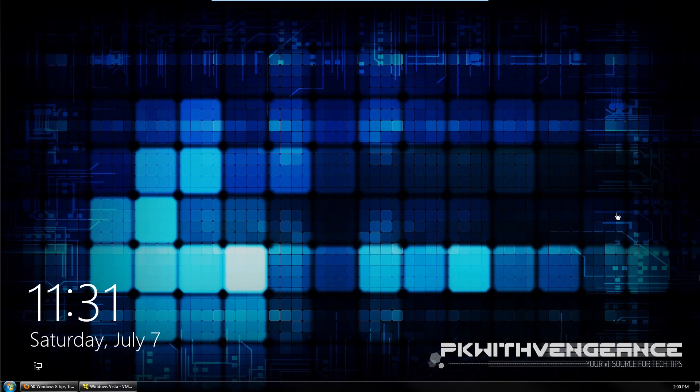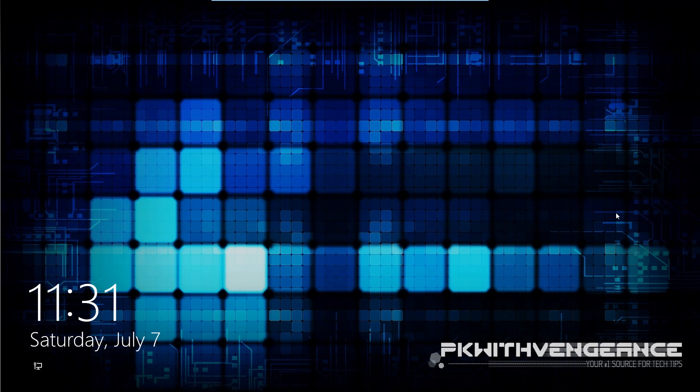When you logon to Windows 8 you're going to come up onto this lock screen and it looks pretty nice and all but it doesn't really tell you what to do from here. So basically all you have to do is hit the space bar or click with your mouse or if you're using a touch screen, swipe upwards to get off of this lock screen.